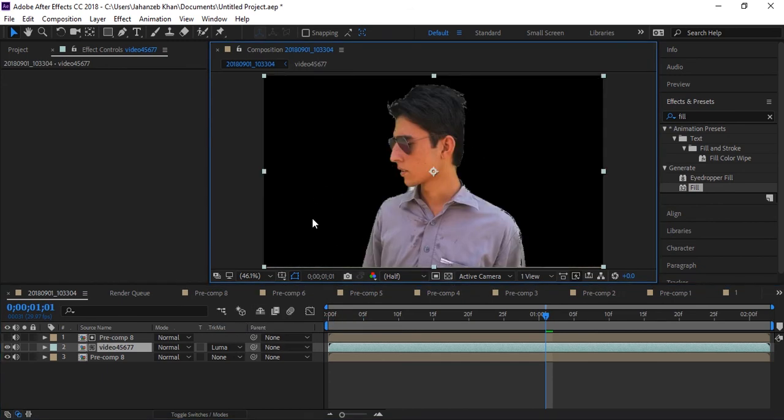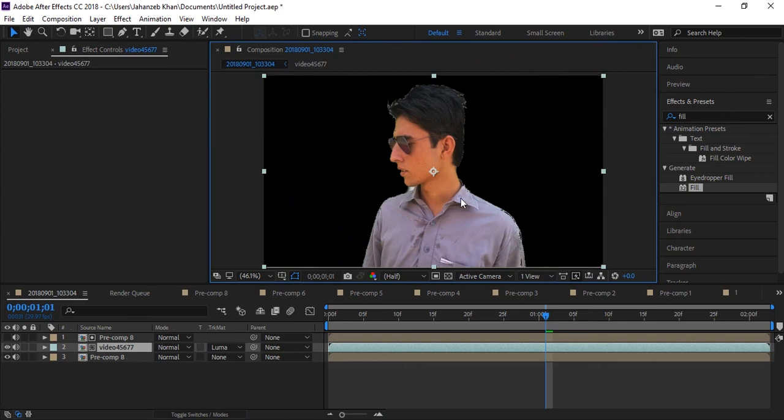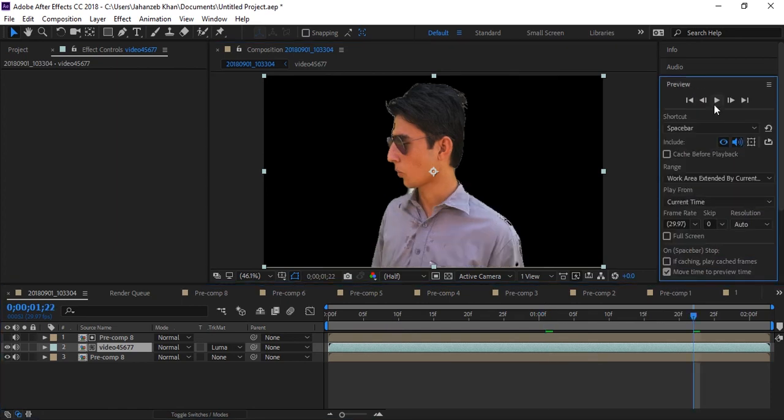The second technique I used, which is the fill effect and blur, I used for filling these white areas. Otherwise you can do the first technique and you will have removed the background with the difference matte effect. Let me play.